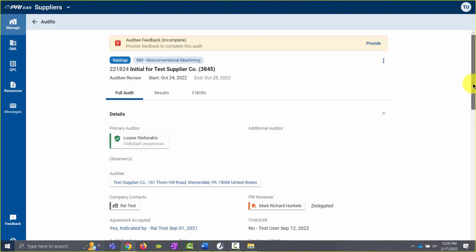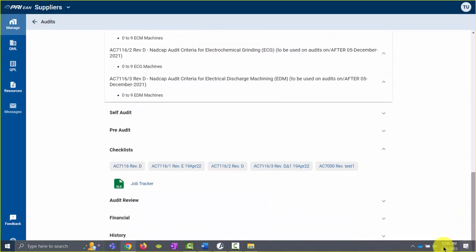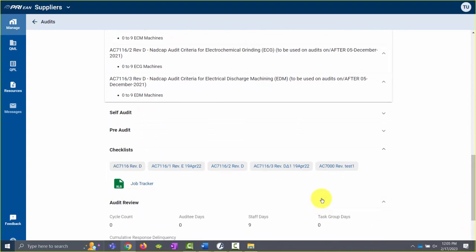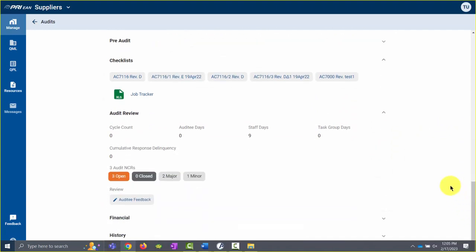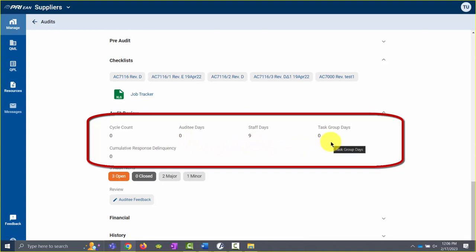If you scroll to the bottom of the audit screen, you'll see a section called Audit Review. You can click on this section to expand it. Once the Audit Review section is expanded, you will see information such as cycle count, audit days, staff days, task group days, and cumulative response delinquency days.